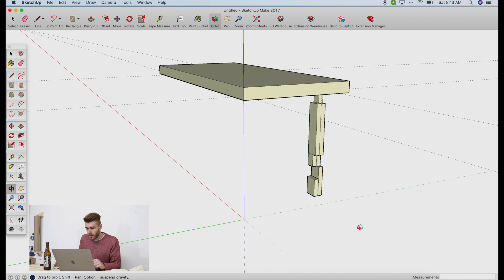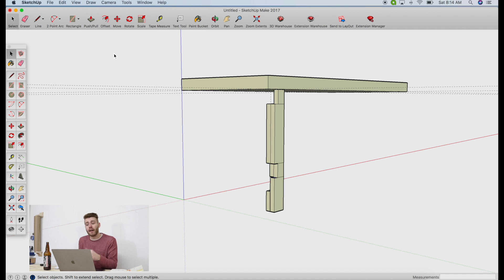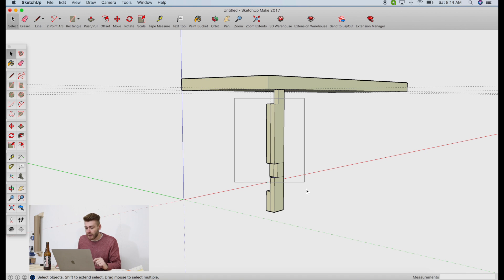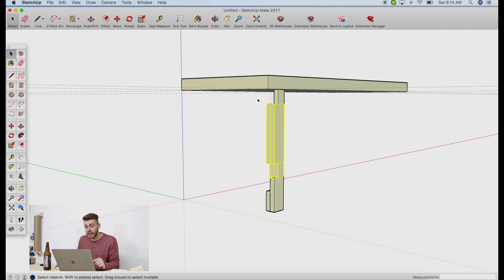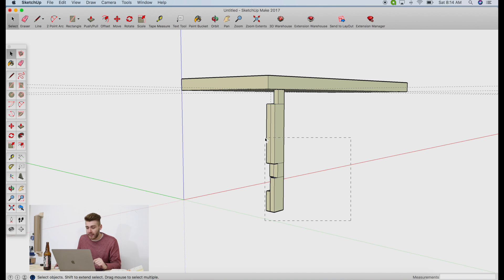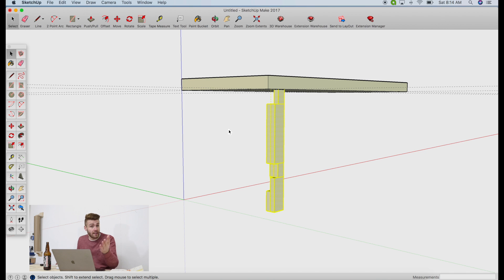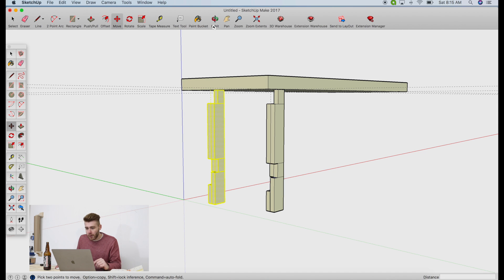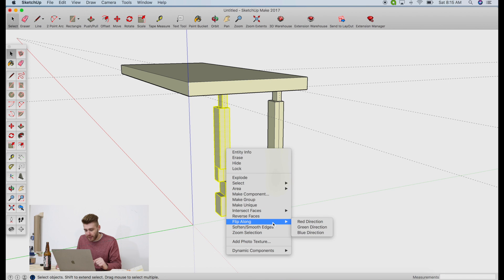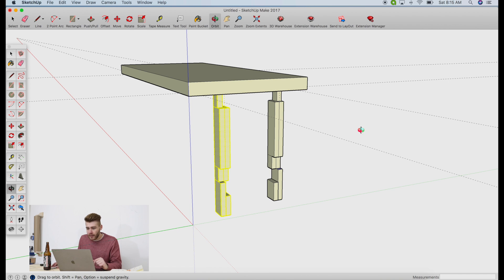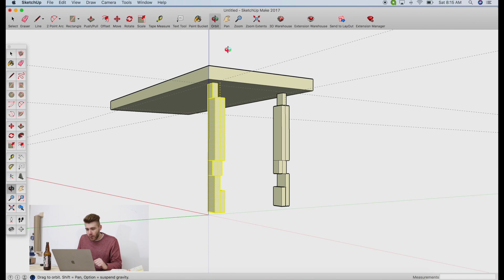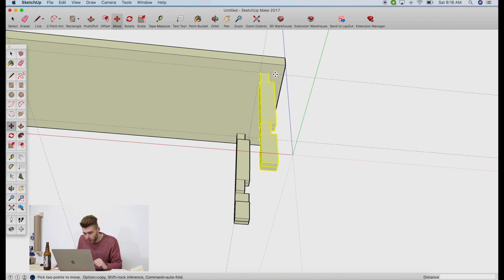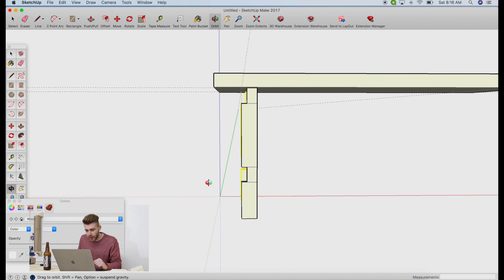Now that we have one leg totally done, we're going to use it to make the other three. Using the select tool — here's a cool tip: if you highlight from left to right, it only selects things completely in your window, but if you select from right to left, it selects anything it's touching. I'm going to copy and paste — Command C and Command V. Then I'll orbit around, right-click, and say "Flip Along Green Direction." Now our stretchers are going to line up together. I'll orbit around to see my reference lines, get my move tool, and snap it on the line.